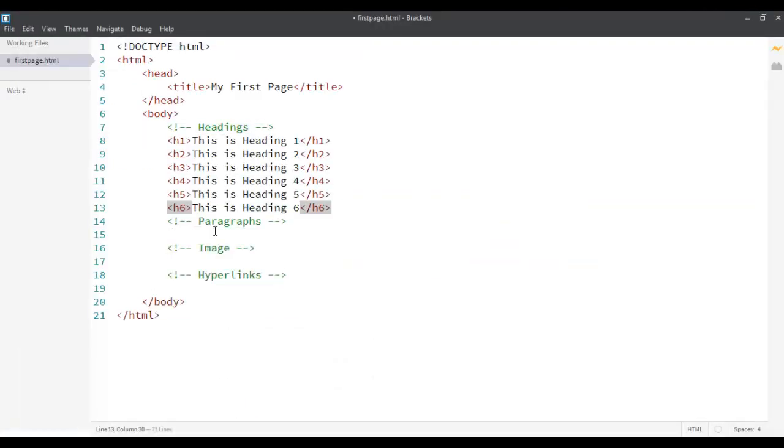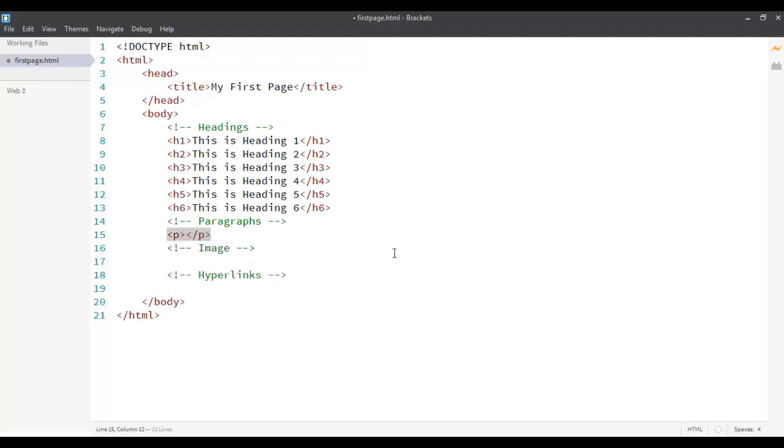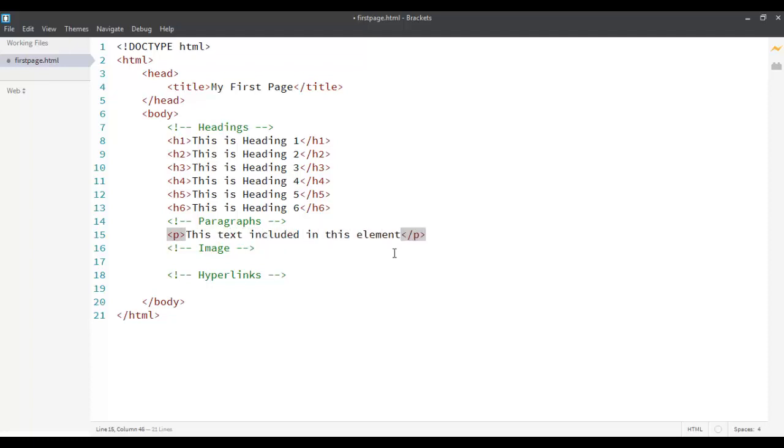Apart from this, you can also write paragraph text inside your HTML page. Each paragraph text has to be displayed using the p tag. The p tag tells that this is a paragraph. This text included in this element is a paragraph.